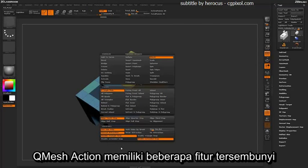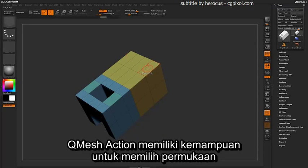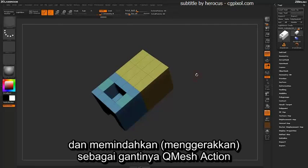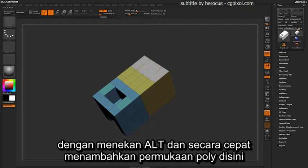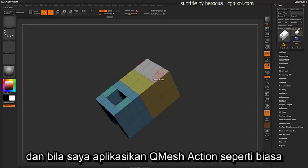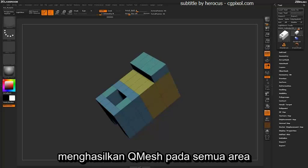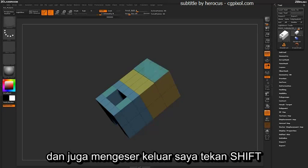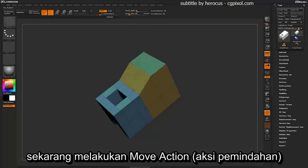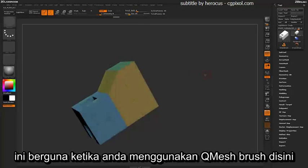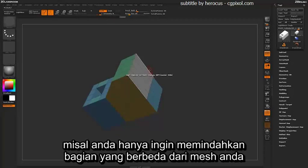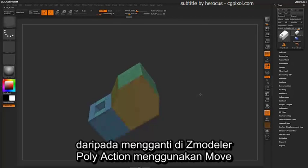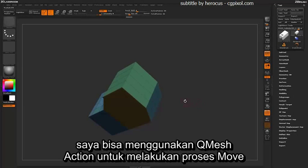The QMesh action has a few more hidden features. One option is the ability to take a face and move it instead of applying the QMesh action. Using the temporary poly group by holding Alt, I can quickly tag some faces. If I apply a QMesh action normally, it will QMesh that entire area. But if I click and while dragging out I hold Shift, it will now perform a move action instead. This is handy so you don't have to switch to another ZModeler poly action just to move parts of your mesh.